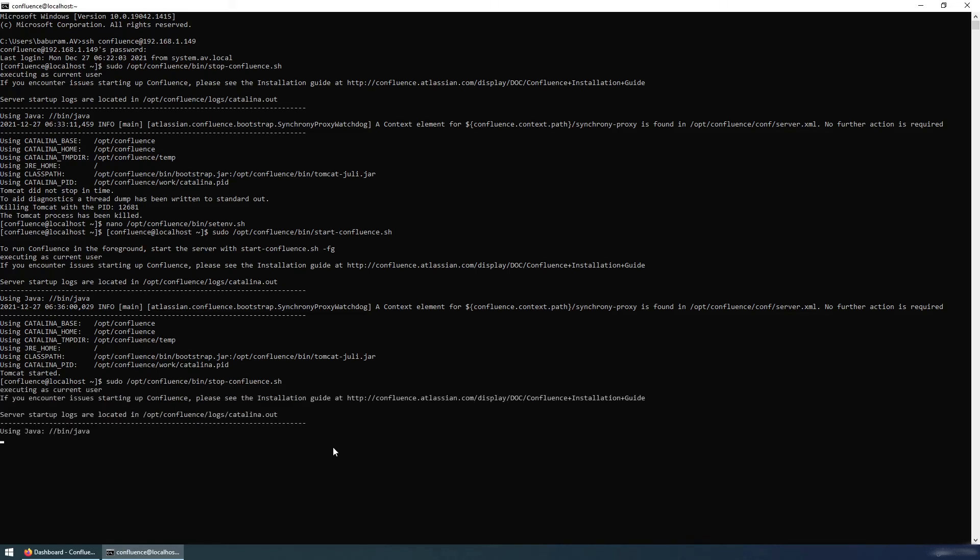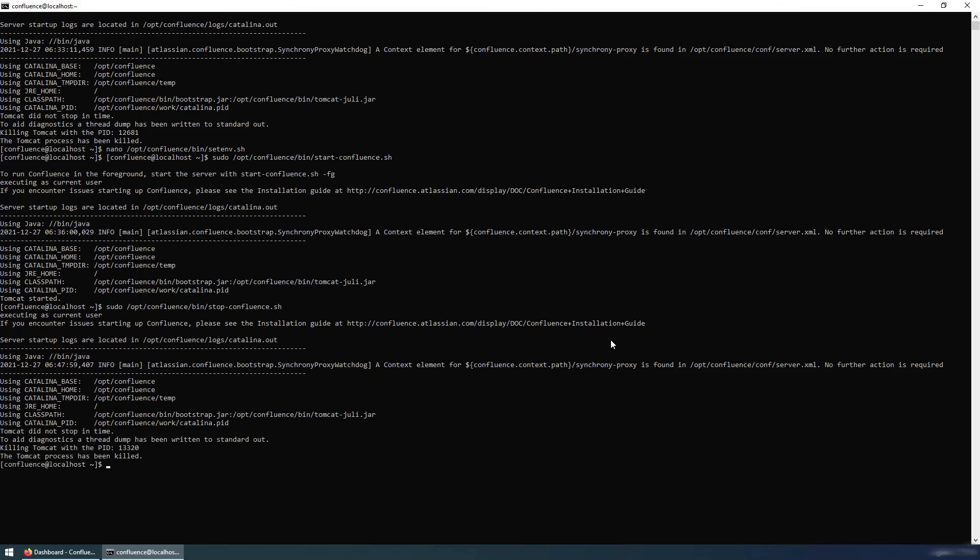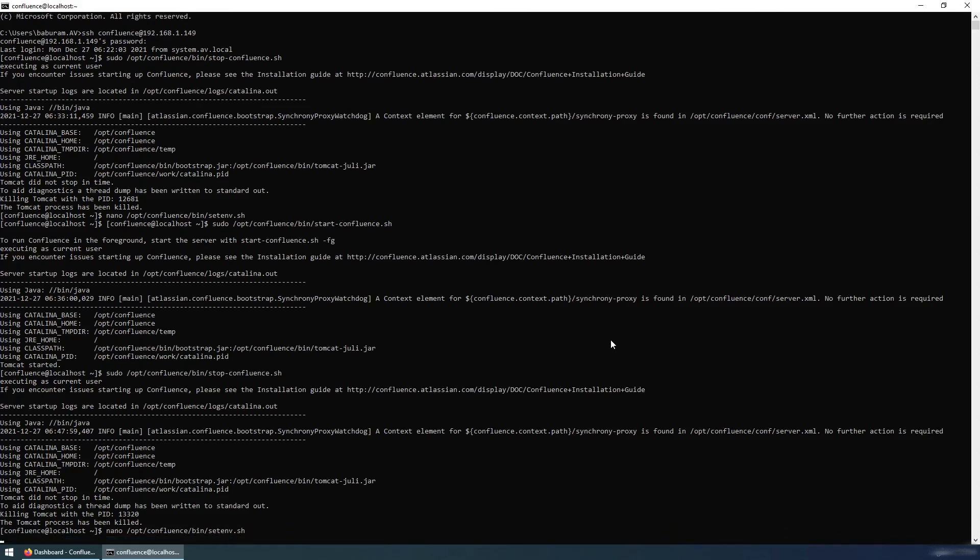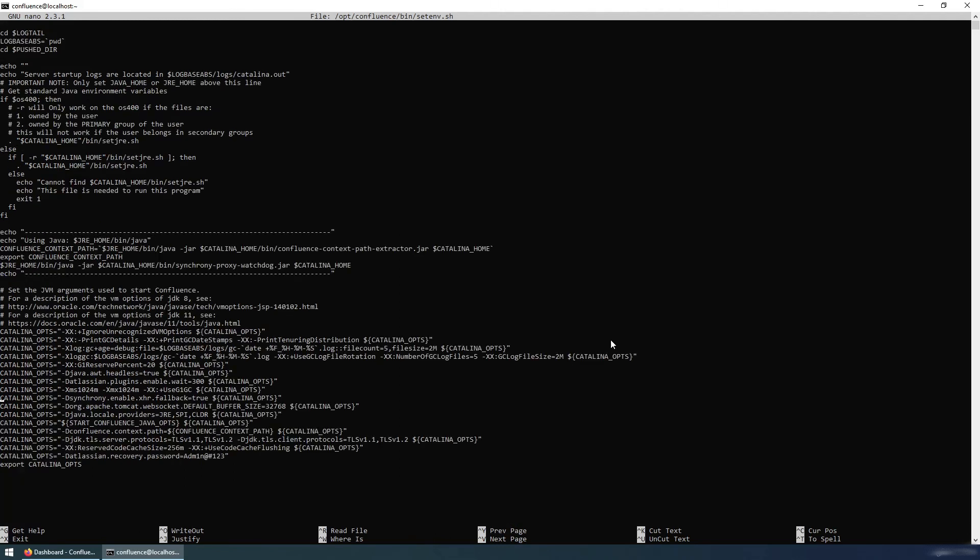Now it is stopped. So we need to remove the temporary password from the setenv file, which is the set environment file. So setenv.sh. And go back down and remove the temporary password. Save.